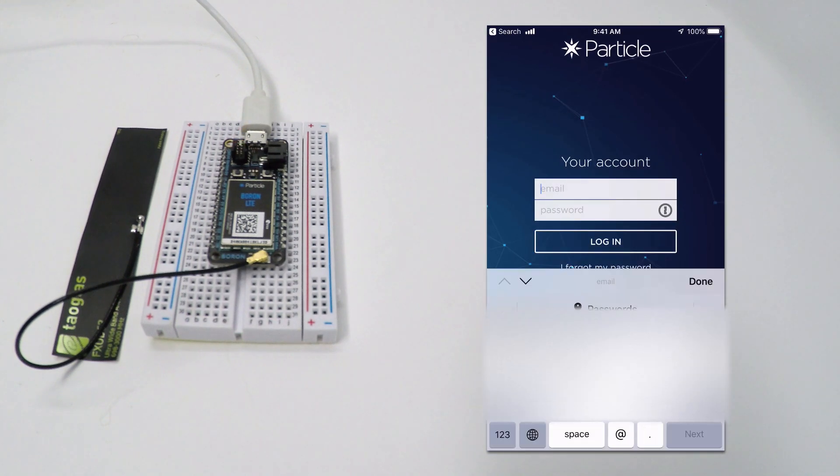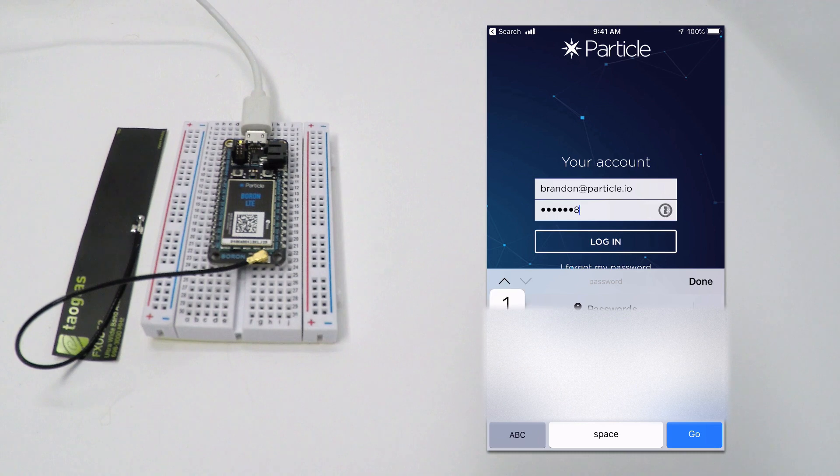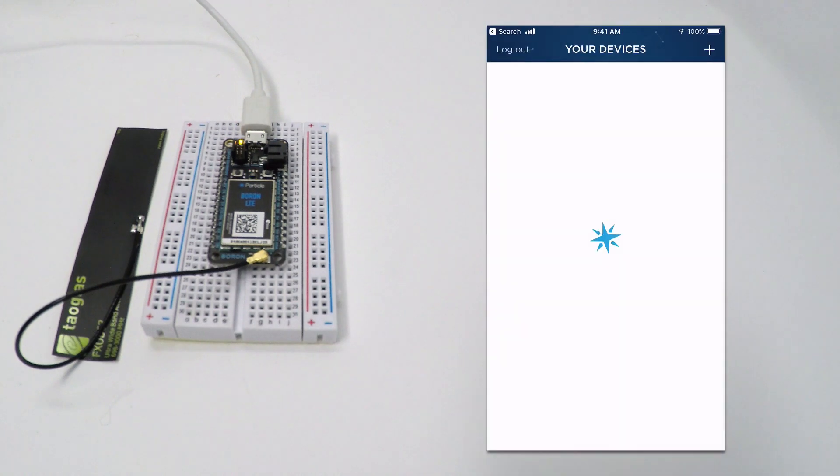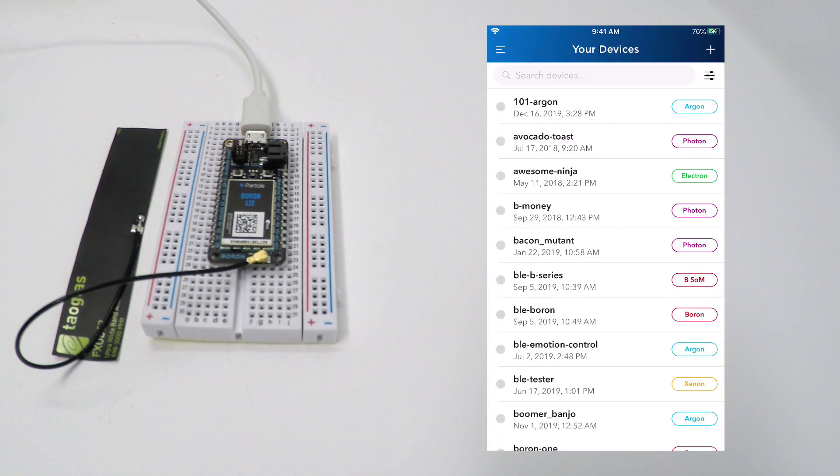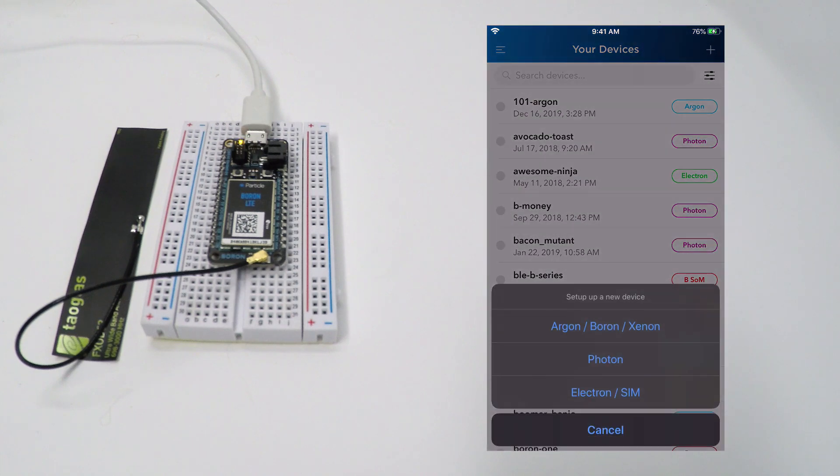Open the Particle mobile app, log in, and you'll see a listing of your existing devices. Click the plus sign in the upper right corner to add a new device. Then select the Argon Boron option on the top of the menu.